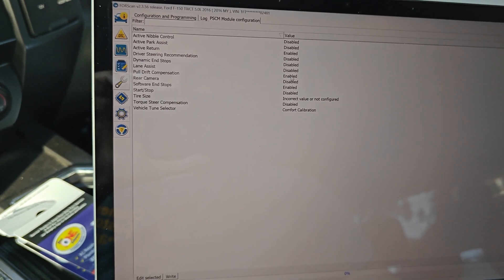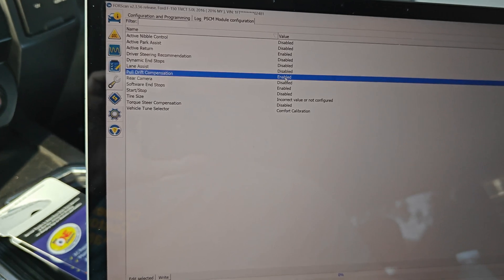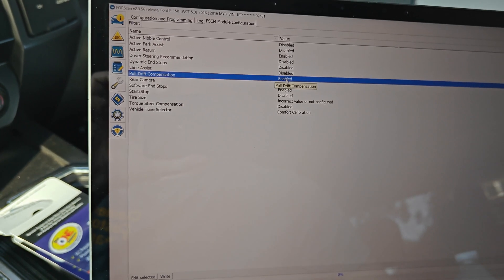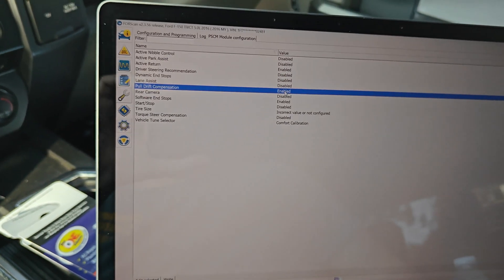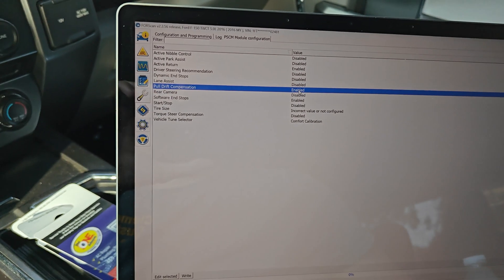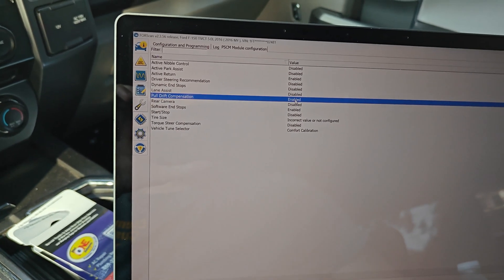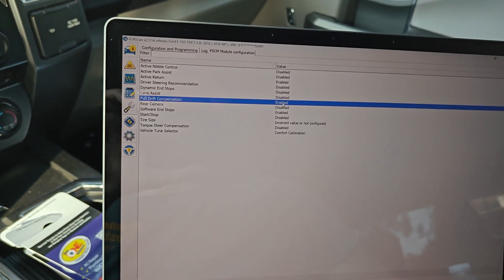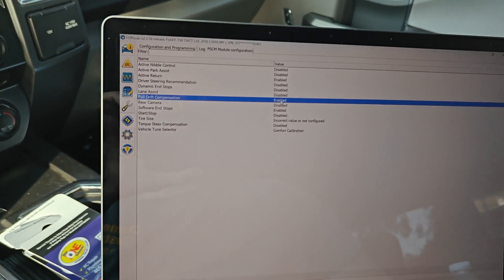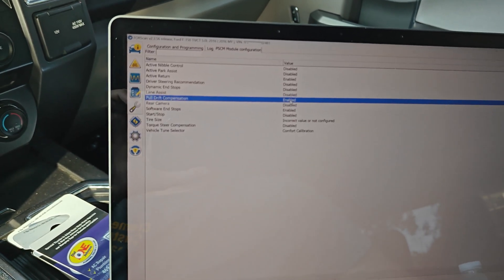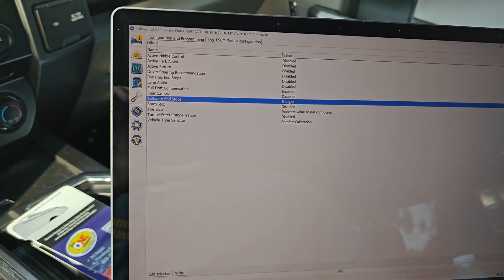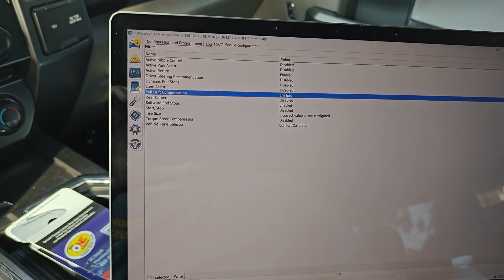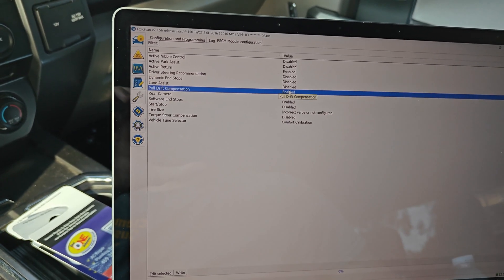And what we're going to do right here is pull drift compensation. So that is what detects road crown or any kind of pulling and compensates for it. I don't like it. I think it's weird. So this is how you shut it off.